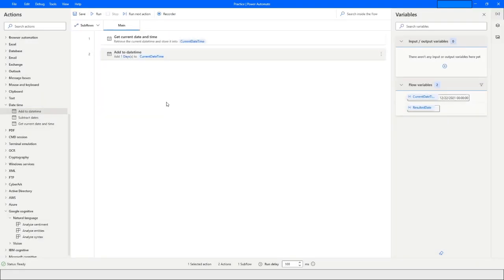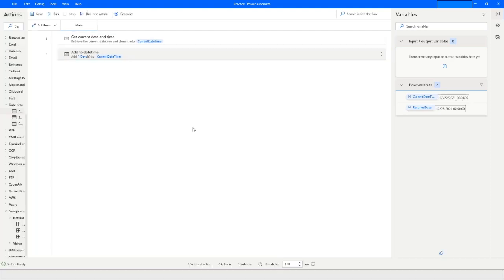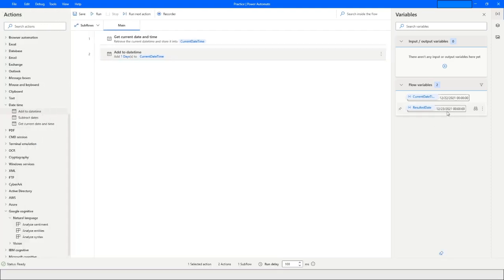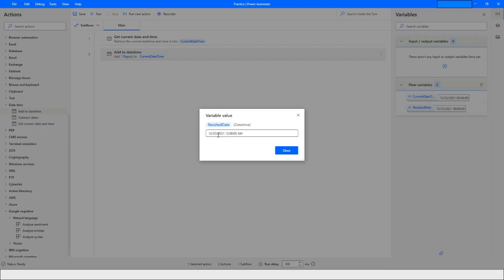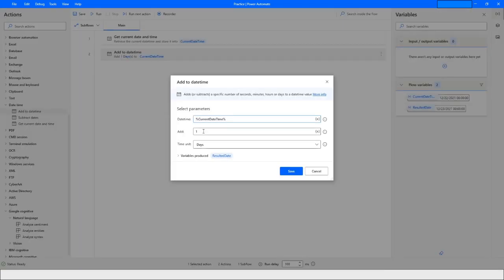When I run this bot, you will see it gives me the result as 23rd of December 2021. As you can see here, it has given me 23rd December 2021.